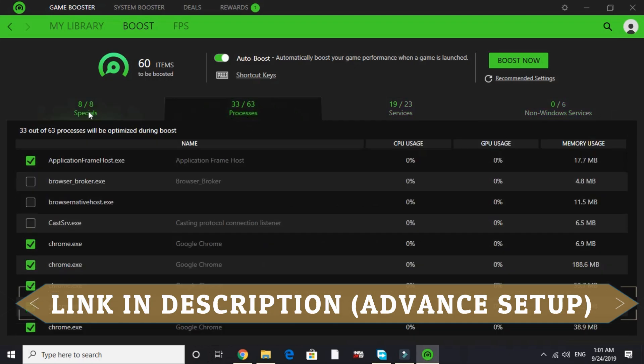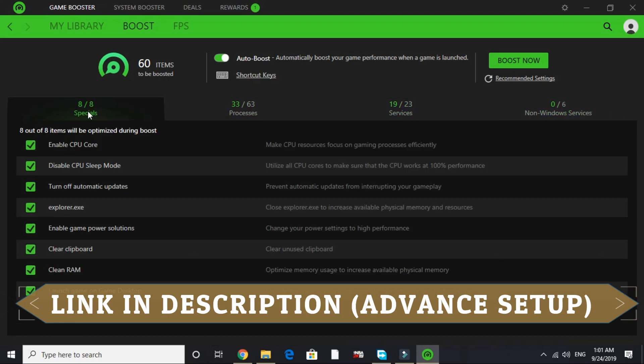I won't be covering these things in this video. I have already made another video about advanced setup of Razer Cortex game booster. I will provide the link of that video in the description of this video. So please watch that before proceeding further.